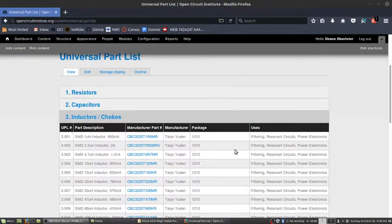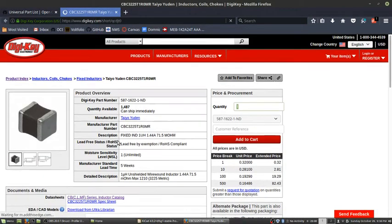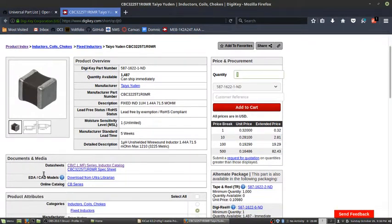Let's create a footprint for an inductor off the universal parts list. So first we've got to review the datasheet, as you can find them right here on DigiKey.